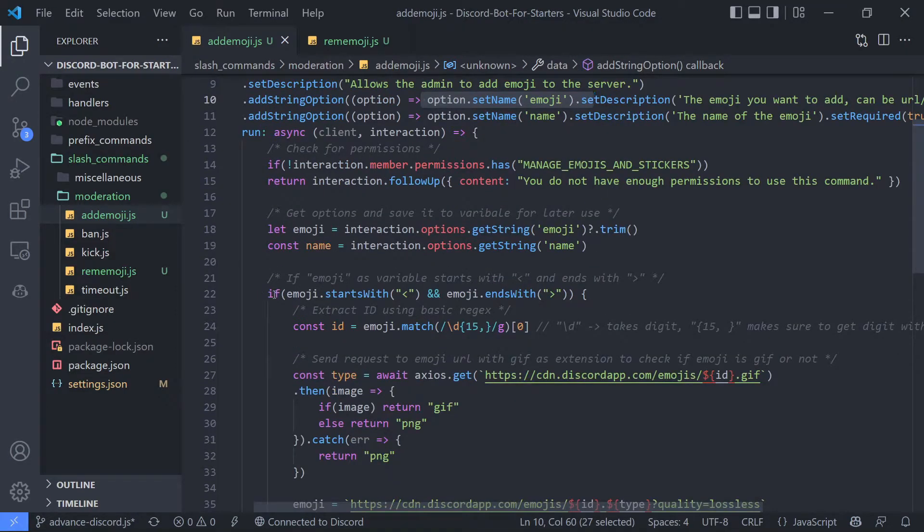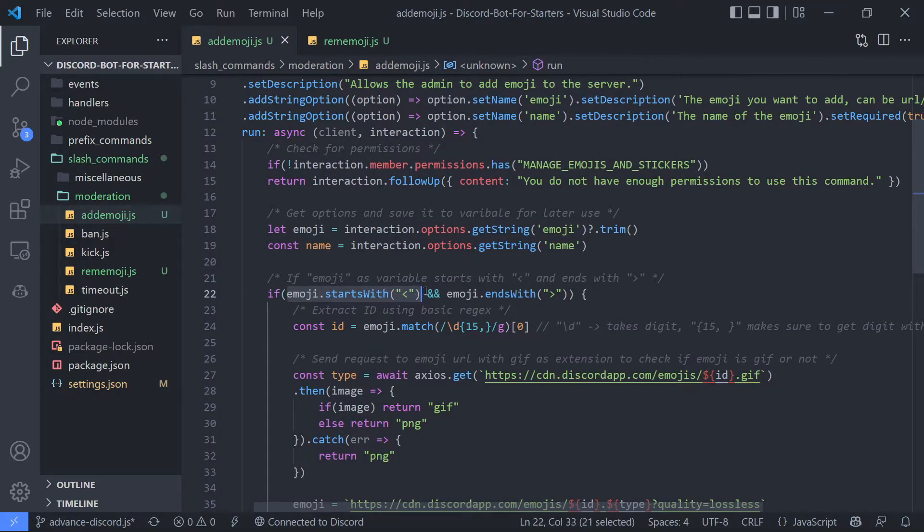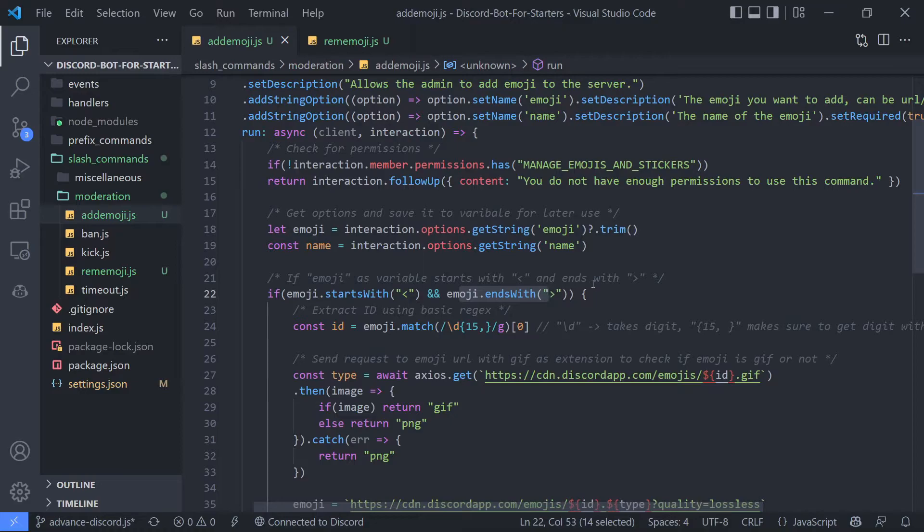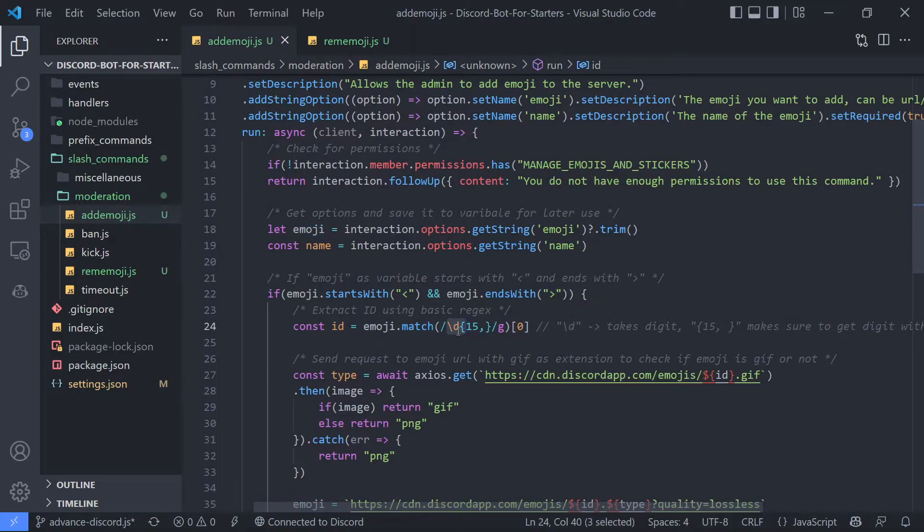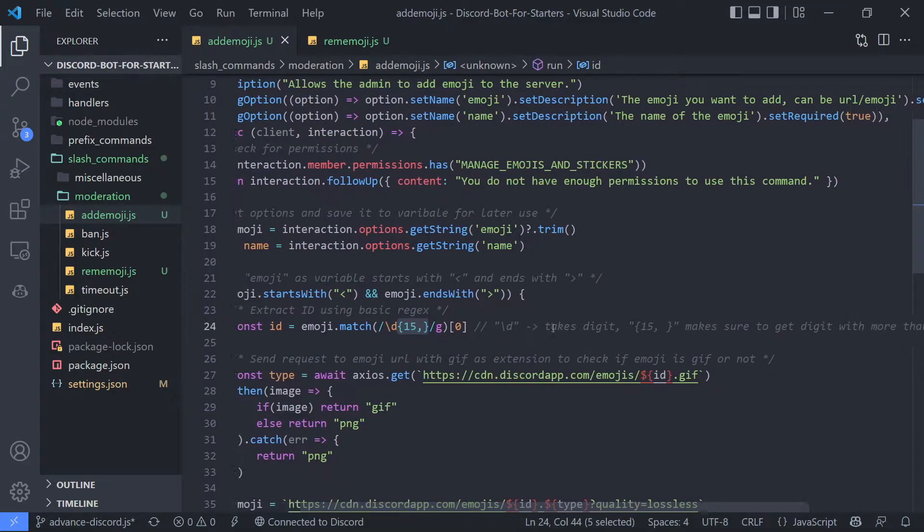So we are going to just check if the emoji.startsWith left arrow and ends with right arrow, then it means it's probably an emoji. Then we are going to extract ID using basic regex, so we have emoji.match here slash d, which means it will take digits, and this expression means that it will take digits with more than 15 numbers only.